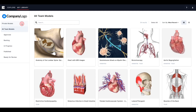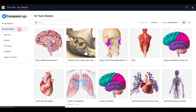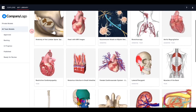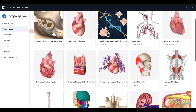If you are a member of a team, you may already see models saved in My Library by other team members. To the left, you will see private models and all team models. Private models will contain any models that you saved but chose not to share with the rest of your team. All team models will contain models that either you or other members of your team saved and chose to make available to the rest of the team. You may also see additional options underneath.